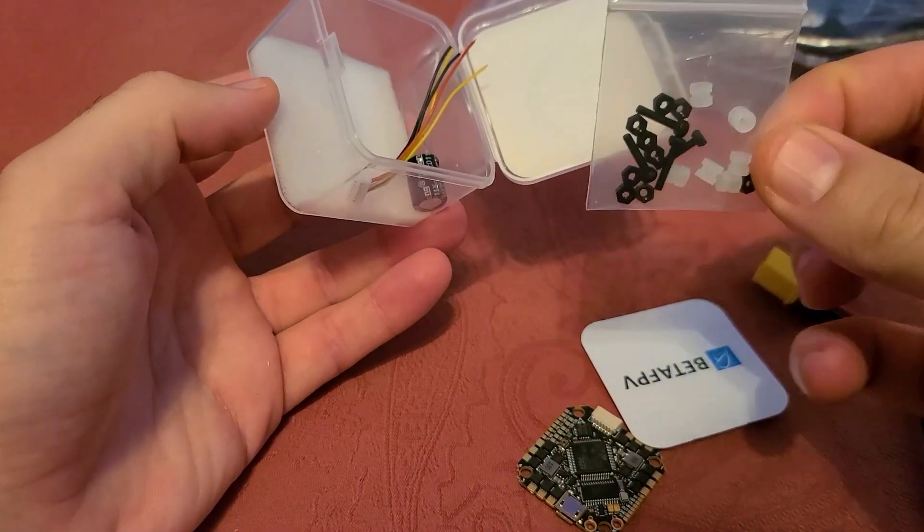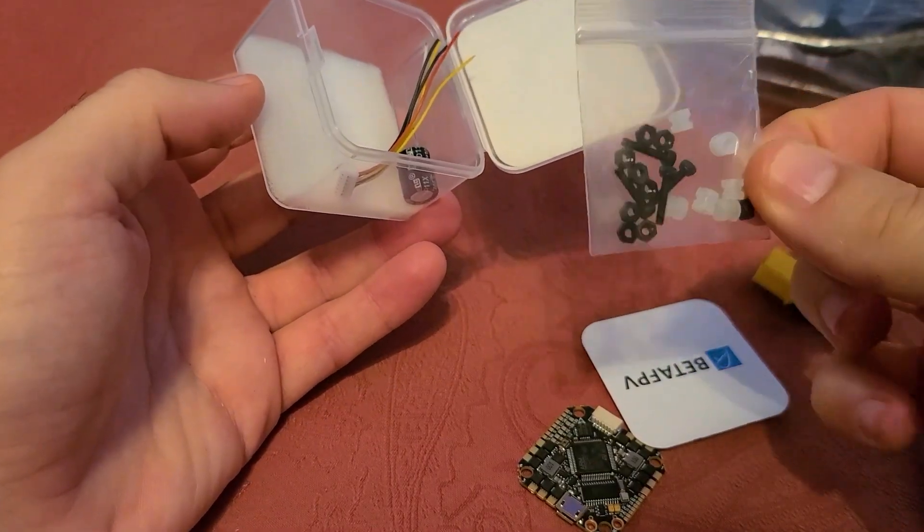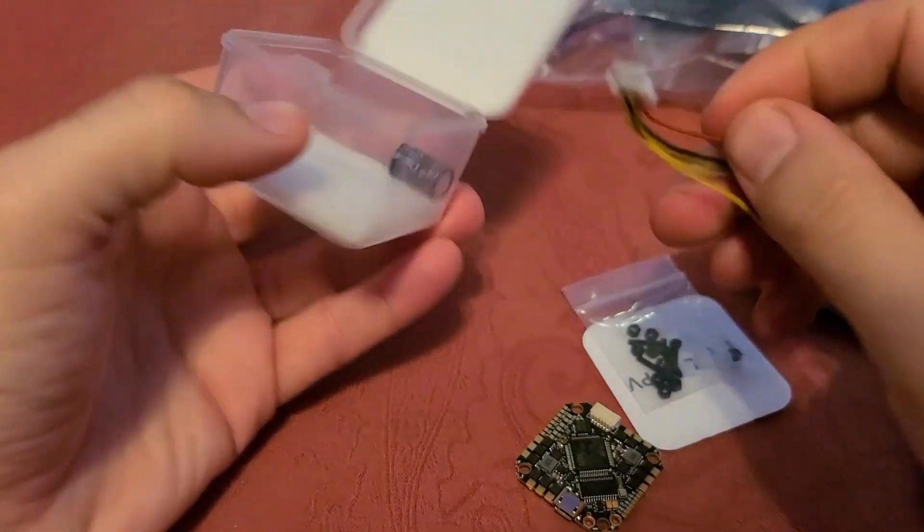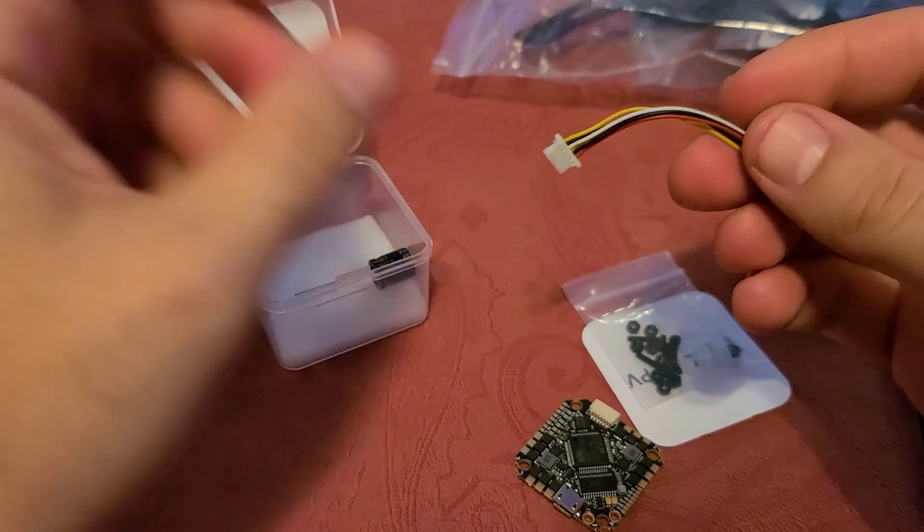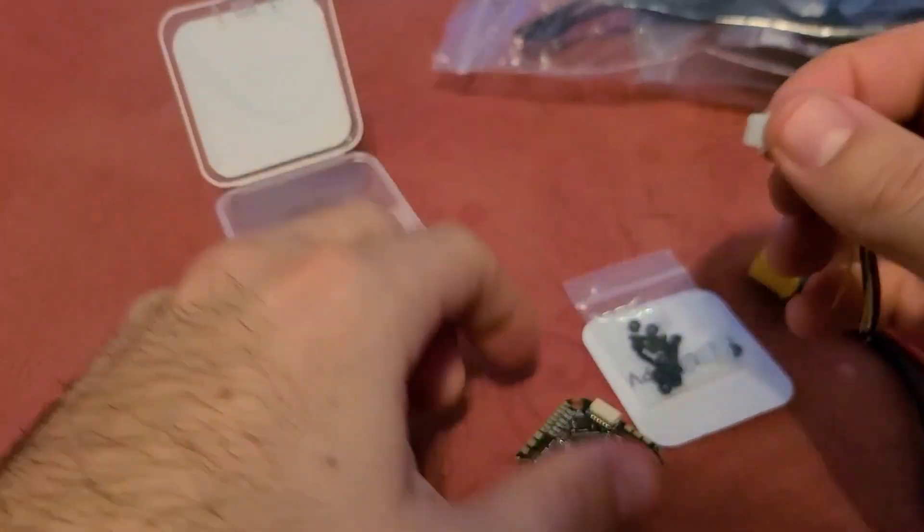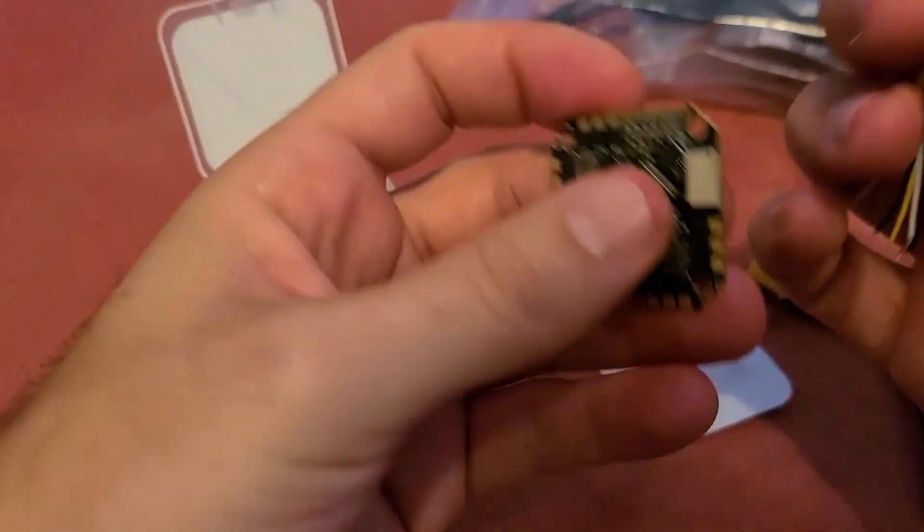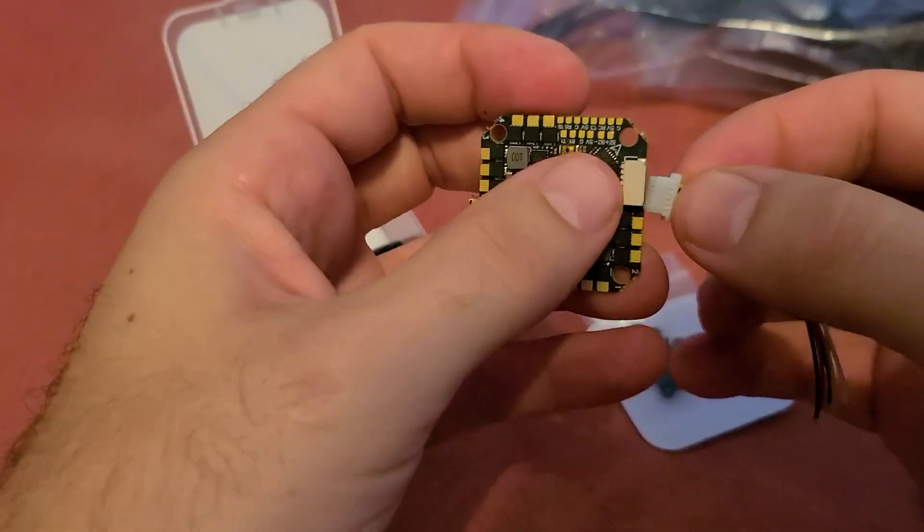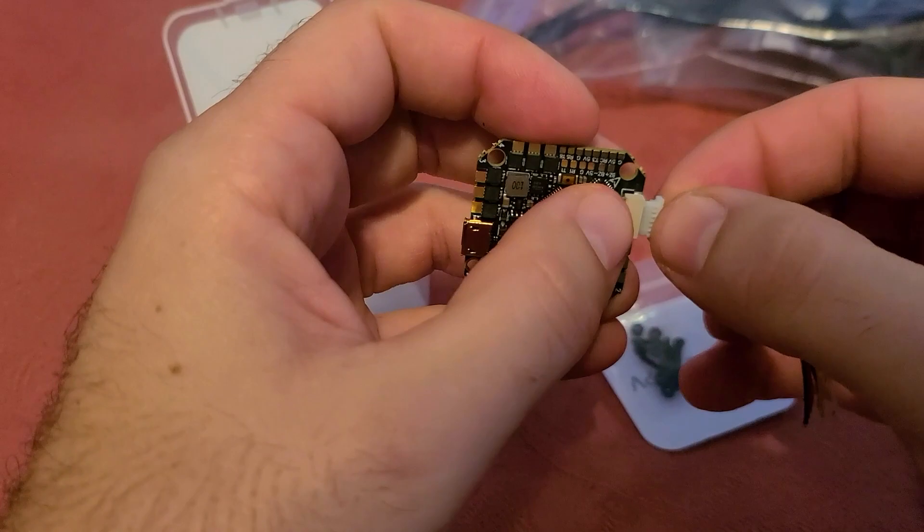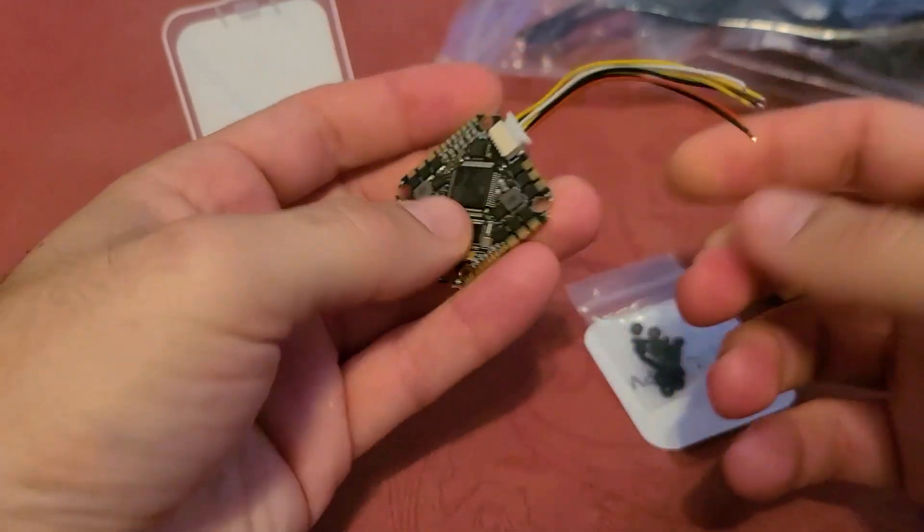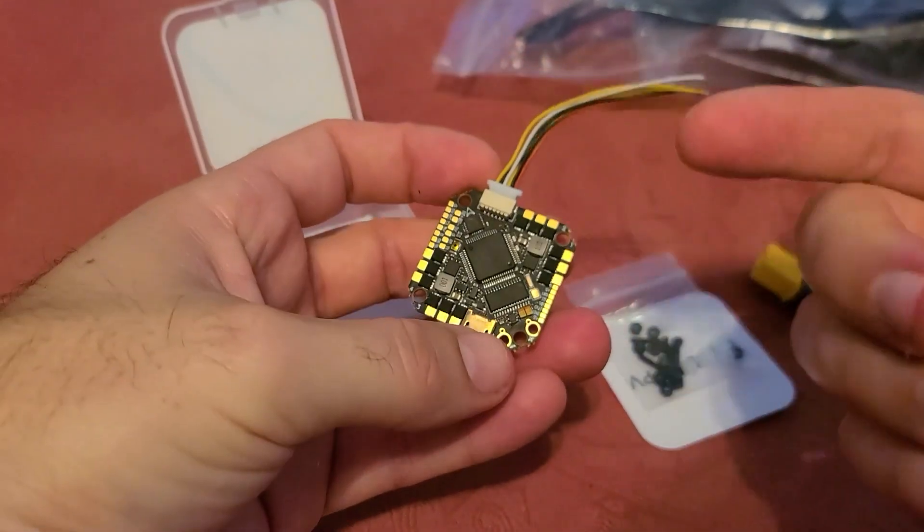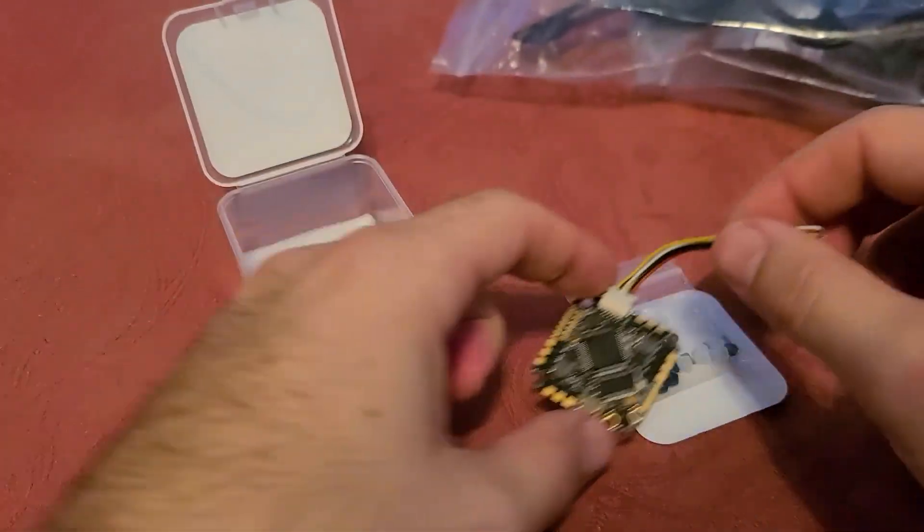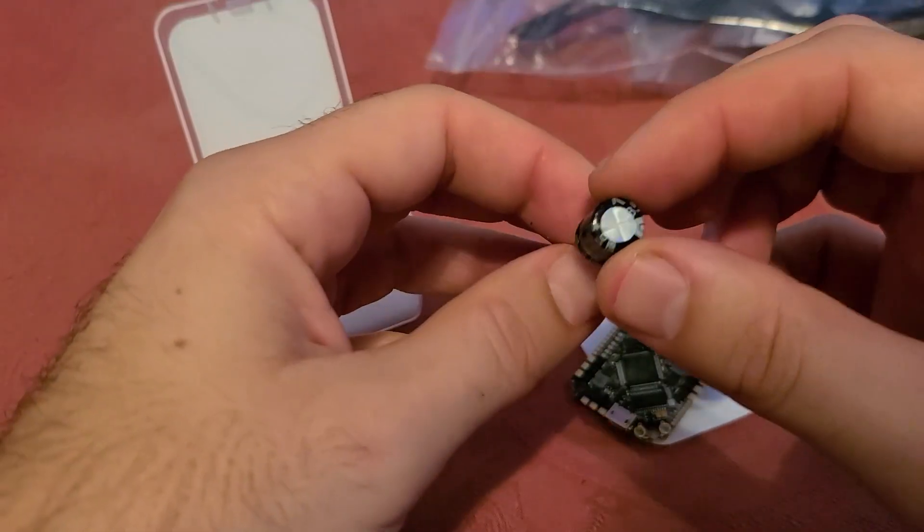And we've got some screws, spacers, etc. This is a plug for the DJI system. Your Vista unit will also come with the same plug but you'll have an extra here so that's nice. And we have a capacitor.